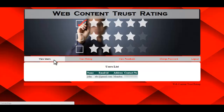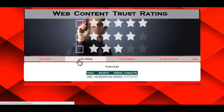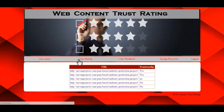The first option is View Users, where the admin can view all registered users' information such as name, email ID, address, and contact number. The next option is View Rating, where the admin can view the website URL and whether it is trustworthy or not.